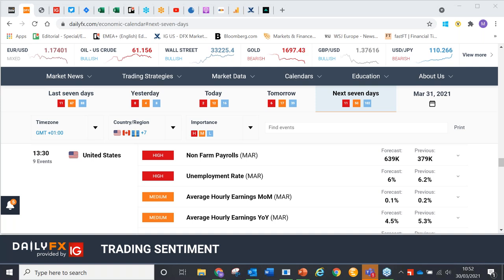Saad asks about the correlation between currencies and equities — positive or negative? I've already explained about the UK specifically, where the currency moves in the opposite direction to equities because so many companies in the FTSE 100 earn their money from abroad. If you look at more domestic-oriented indexes, that's not true. So it's not a generality — it's specifically true if you look at the UK.